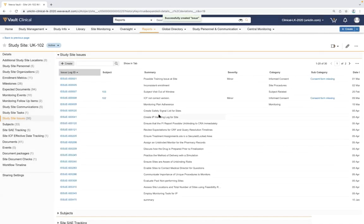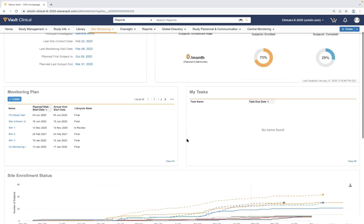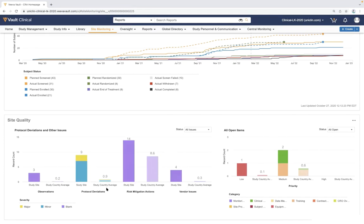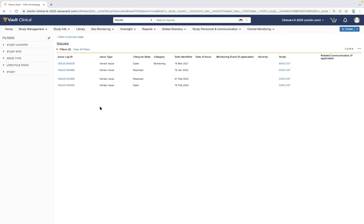After saving the issue, it's logged against the full list of issues for the site and tracked across multiple reports and dashboards to monitor CRO performance trends. This is also tracked against our CRA homepage, which provides a viewpoint into all issues logged against sites, countries, and studies, as well as how sites are performing against study country averages or other sites in the same country. From here we can drill down further into issue categories and filter to a specific listing to begin resolving them.